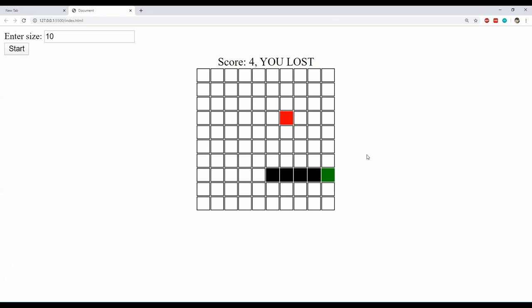There is a high probability that you have played this game on your old Nokia phones as I have. If you haven't, it is a game in which we control a snake which eats randomly generated rodents on a grid. With each rodent killed and eaten, the snake grows longer in length and the snake's speed also keeps on increasing. So it's a fun little game, but it takes a considerable amount of code to build it.